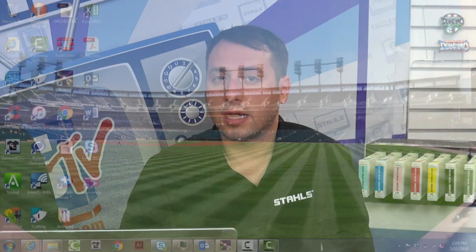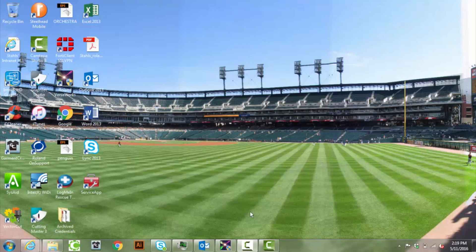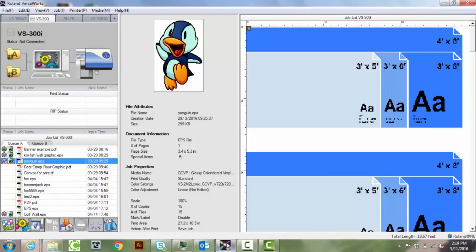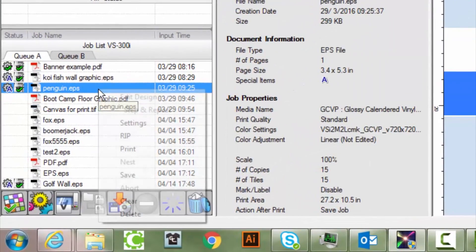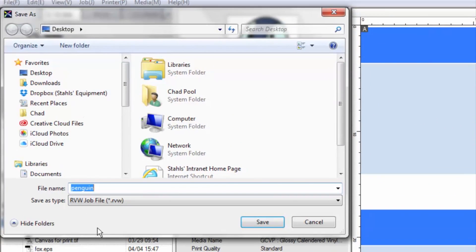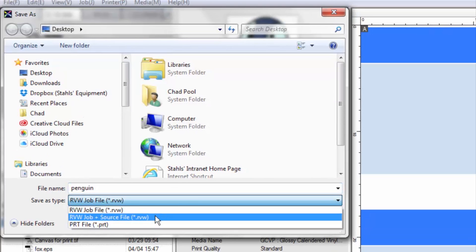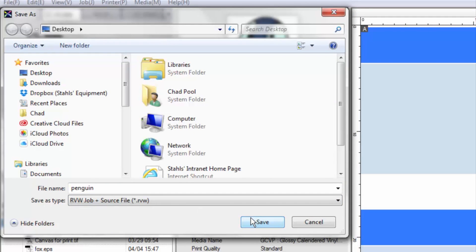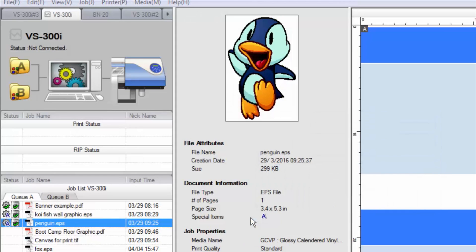Before you initialize VersaWorks, please be aware that you're going to lose all the jobs that were in your queue. So what you'll want to do is save those jobs — there's a certain way to do it. Right-click on the job title, click Save, and in the drop-down menu it gives you an option of what to save it as. You want to change it to an RVW Plus source file to keep all the data.